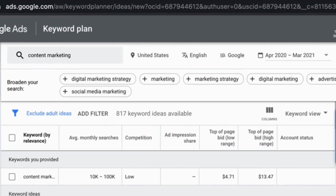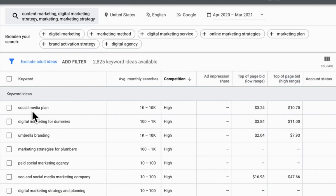What questions are customers always asking? Notice that Google will also give you suggestions to broaden your search. This can be helpful to turn you on to terms or categories that you didn't even know about. You'll now see different categories: your keywords on the far left, then average monthly searches, then competition, and then cost per click range.